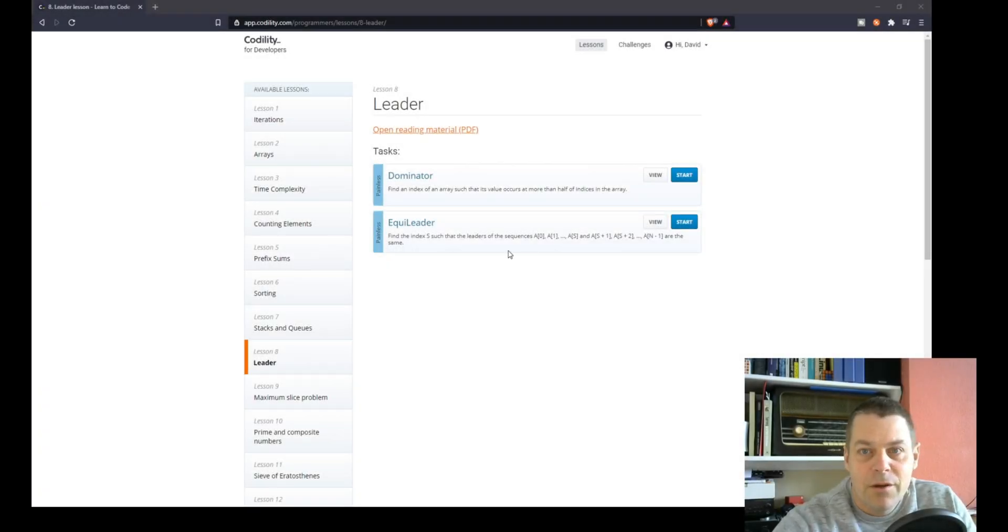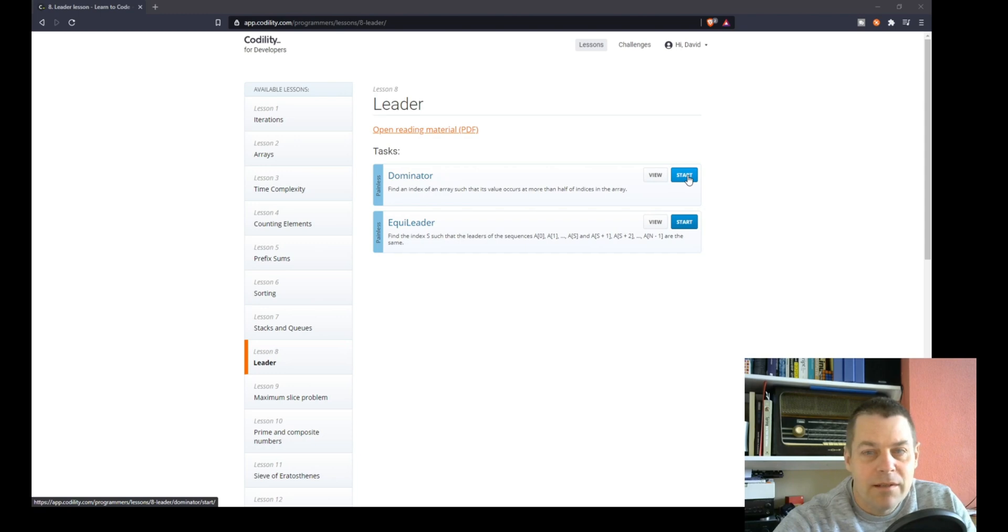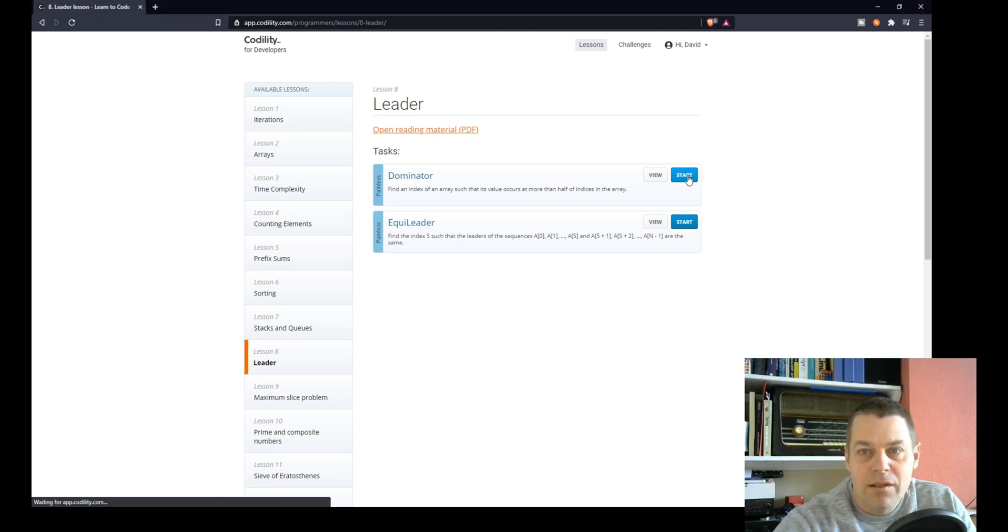So I'm going to have a go at the next Codility exercise. It's in Lesson 8 Leader, and it's the first task called Dominator. Let's get straight into it.